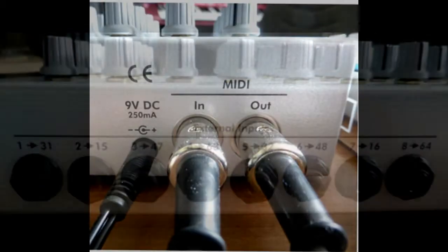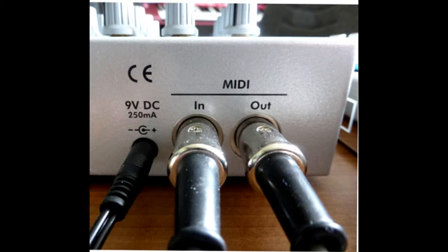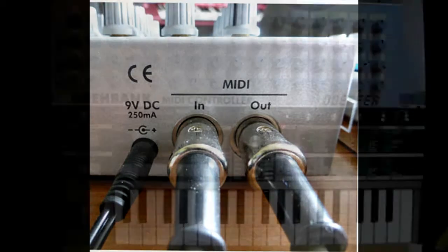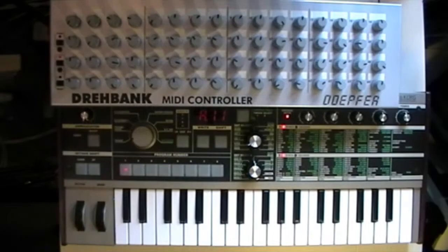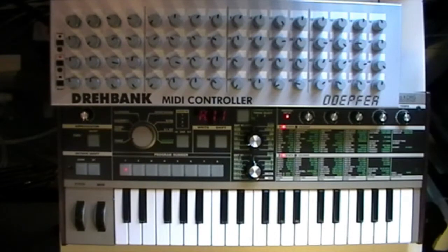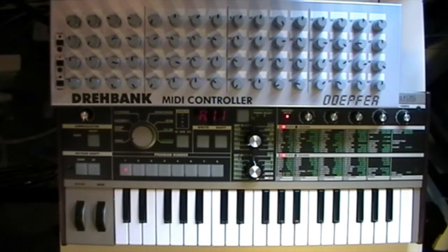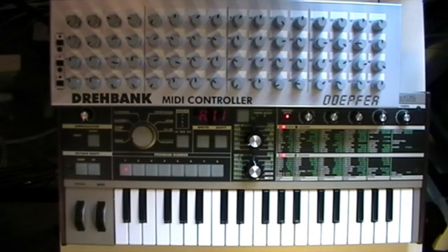For this guide I'll program five functions for a Korg microKorg. I'll do mixer levels for oscillators 1 and 2, and wave shape and coarse and fine tuning for oscillator 2.